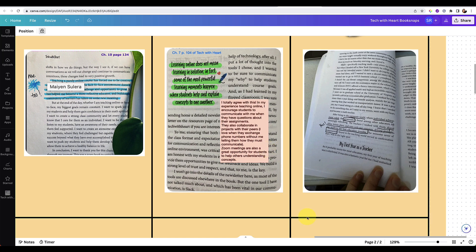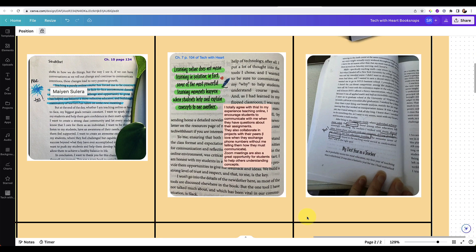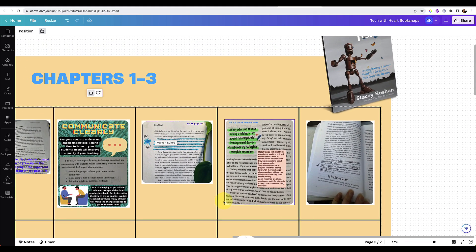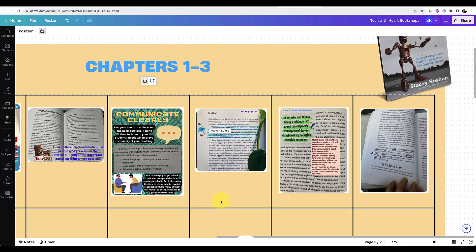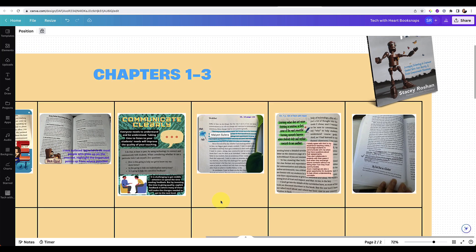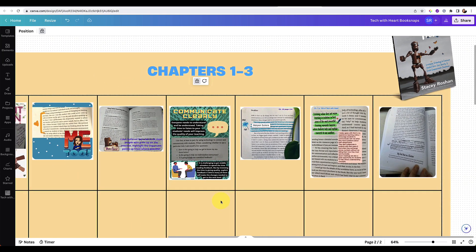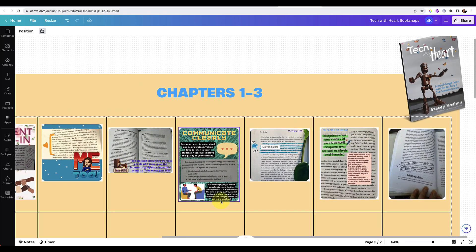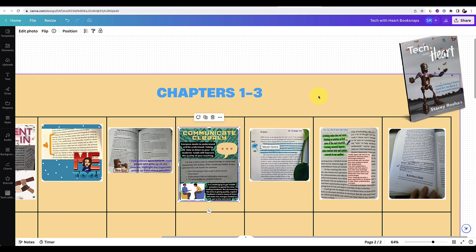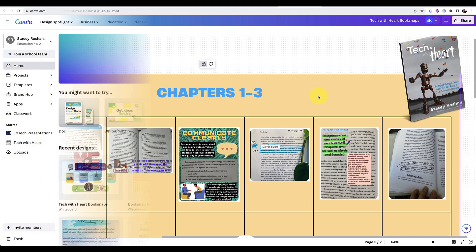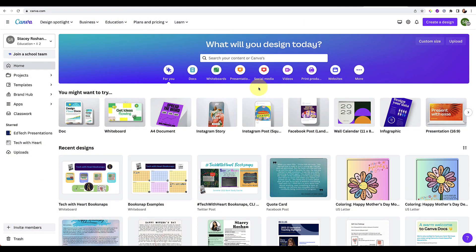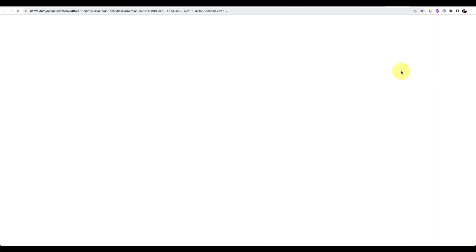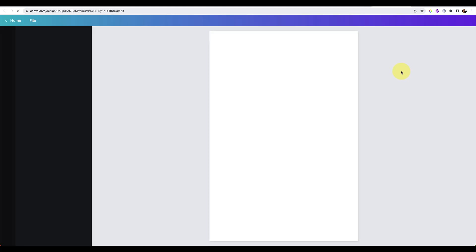And so there are a lot of elements that go into making book snaps really collaborative and making the communication happen beyond just sharing a photo. But in this video, I'm really going to just focus on how to create one of these using Canva. So let's go into Canva and let's go ahead and do a custom size and I'm going to do 4x6, create a new design.